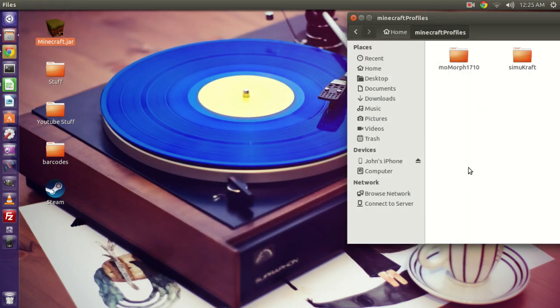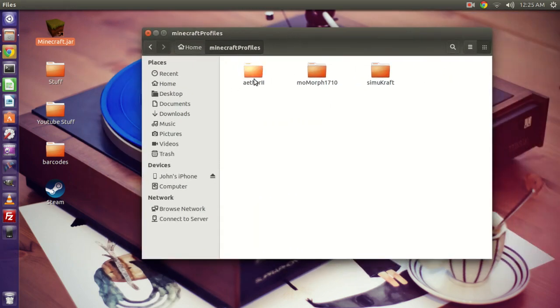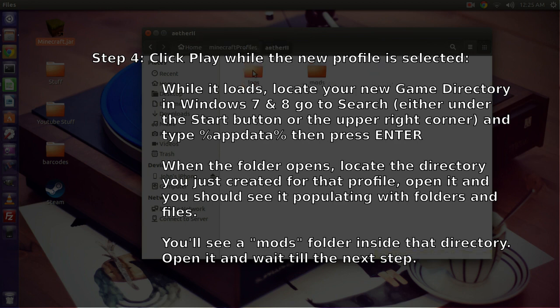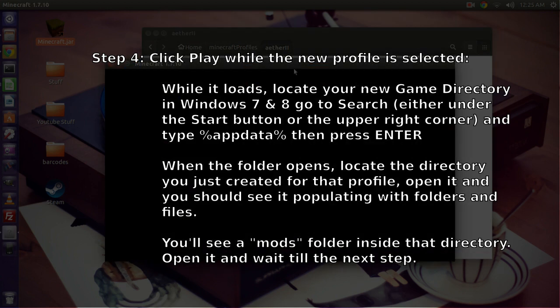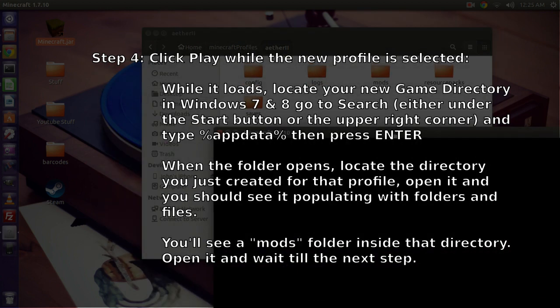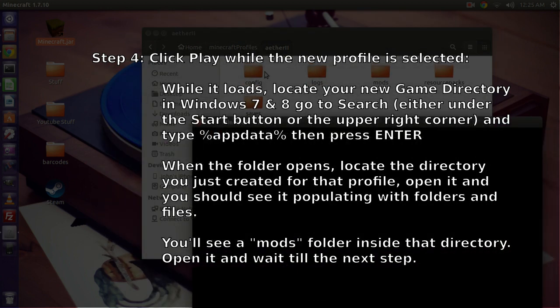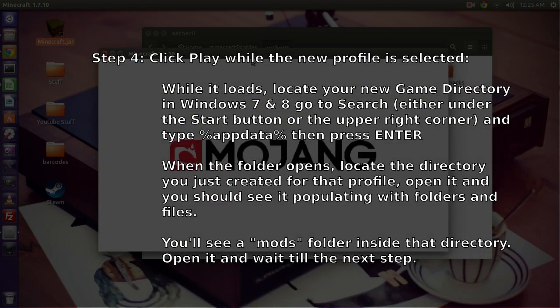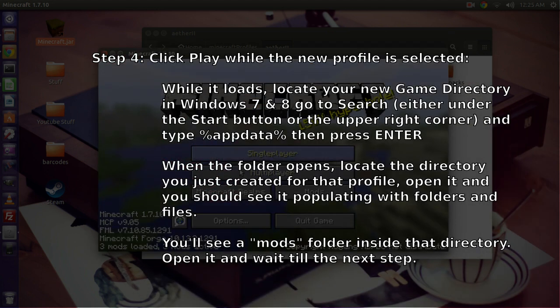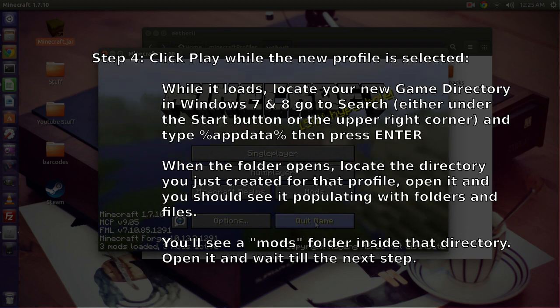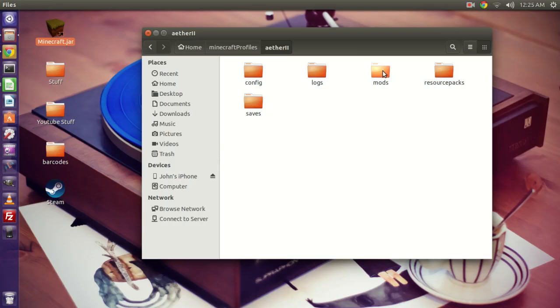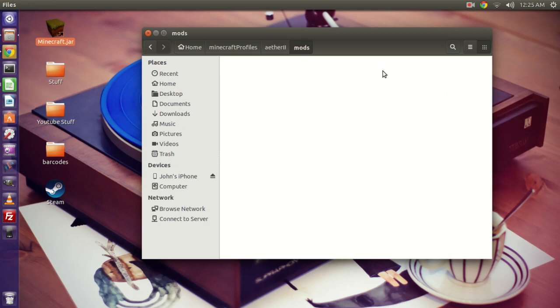And by clicking Play that first time, it's going to create the folder. You can see it just appeared here. And then inside that folder, we'll go inside there, you'll see it's creating the other folders needed for that profile to run correctly. So it's creating config, and saves, and mods, and all that good stuff. So basically we just want to load it up to this next screen right here, and we're ready. So now I can click Quit Game, and I go inside the Mods folder of that Aether II folder that was just created.